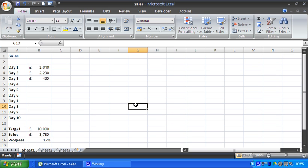Welcome to another video tutorial from ComputerGaga.com. This tutorial will look at how to make a thermometer chart in Excel.